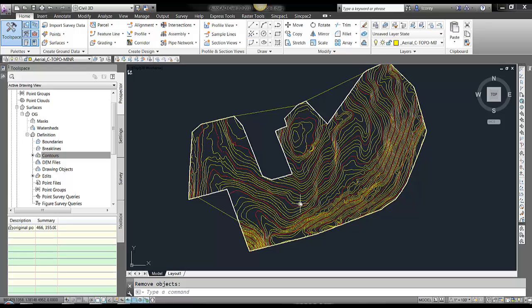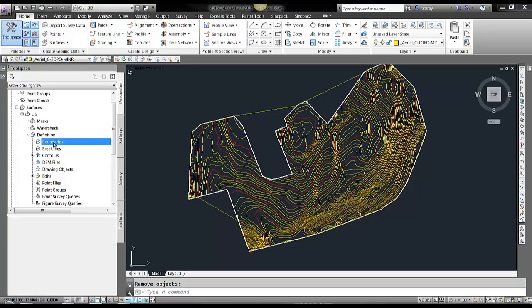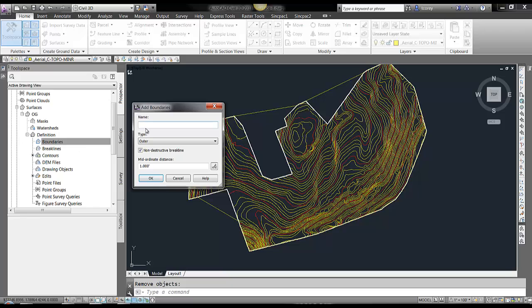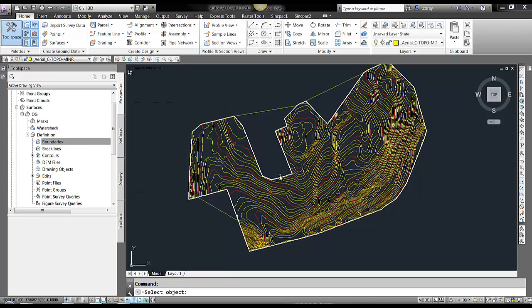So now Civil 3D has created a surface. I want to add my boundary now, as an outer, and select that polyline.